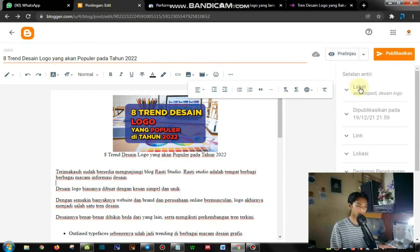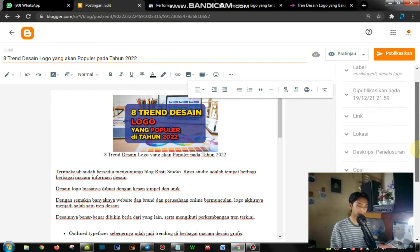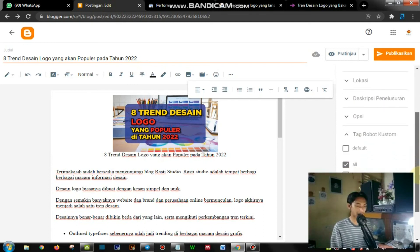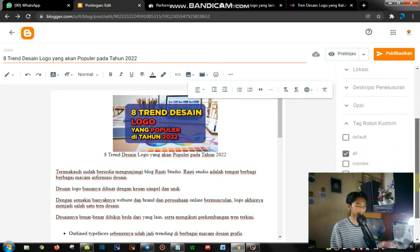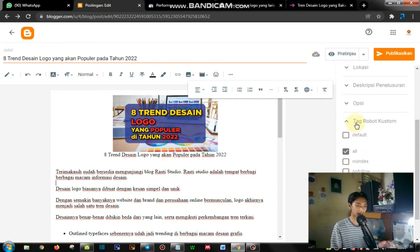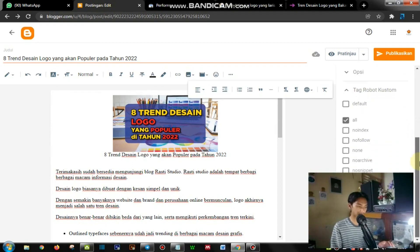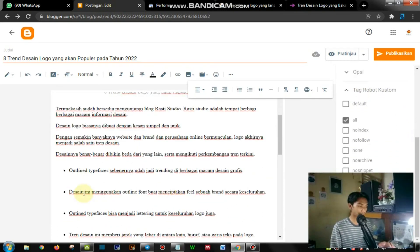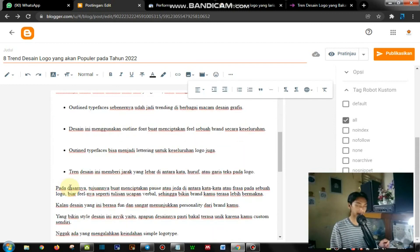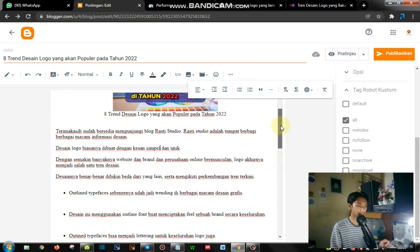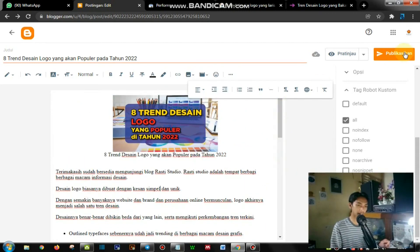Untuk label jangan lupa. Deskripsi penelusuran bisa ambil 1-2 baris kata-kata awal di dalam artikel. Kemudian tag robot custom-nya juga diaktifkan. Kemudian jangan lupa untuk kasih numbering ataupun poin-poin yang akan dijabarkan dalam satu artikelnya. Jika ini sudah, silahkan boleh dipublikasikan.